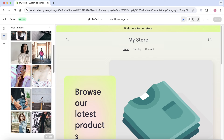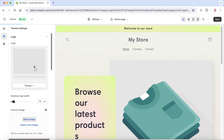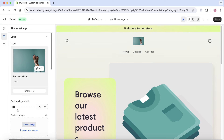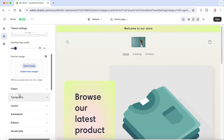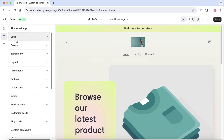Once you've selected your logo image, click 'Select.' The width or size of the logo can be adjusted using the banner slider — increase or decrease the desktop logo width as needed. You can also choose a favicon image that will appear on browser tabs.